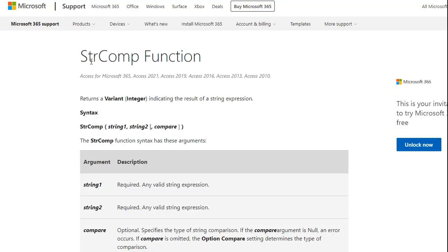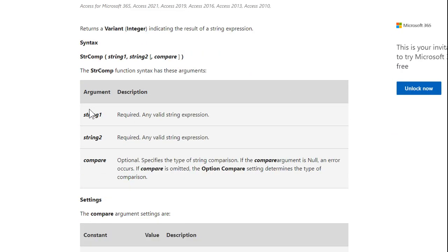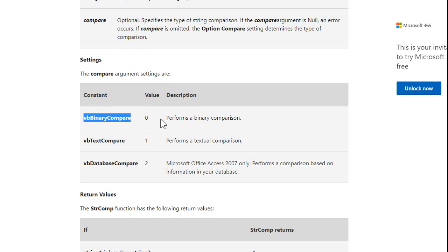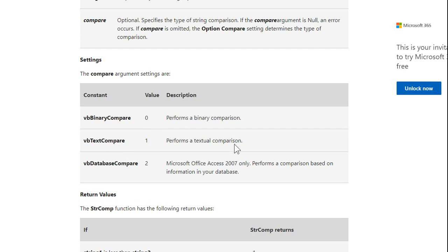If you go to Microsoft's website and look up the StrComp function, you'll see: String1, String2, then the comparison option. VB binary compare — that's the zero I just used — is an actual constant you can use in VBA programming, but you can't use it in queries. That's why I just use the zero. Values one and two are essentially the same thing — a textual comparison.